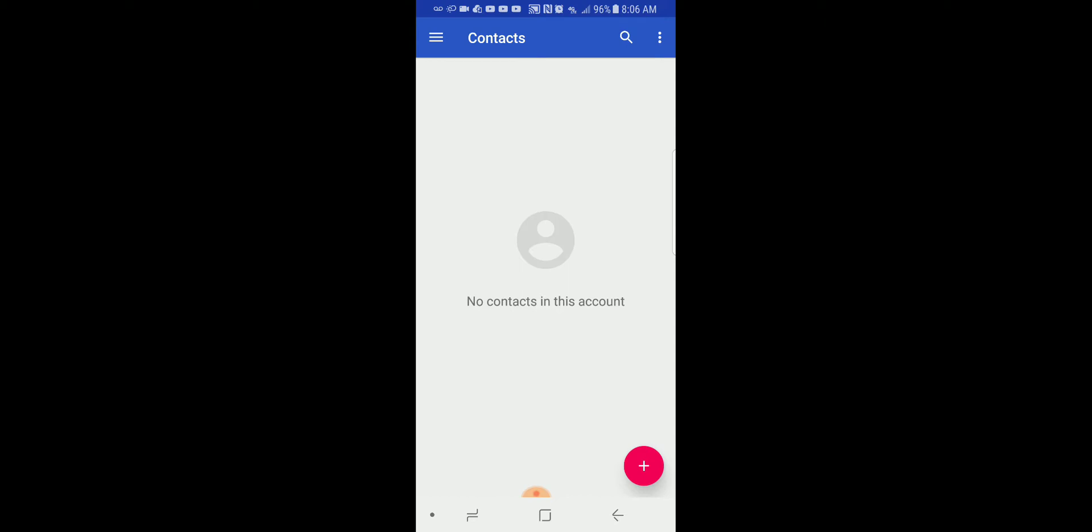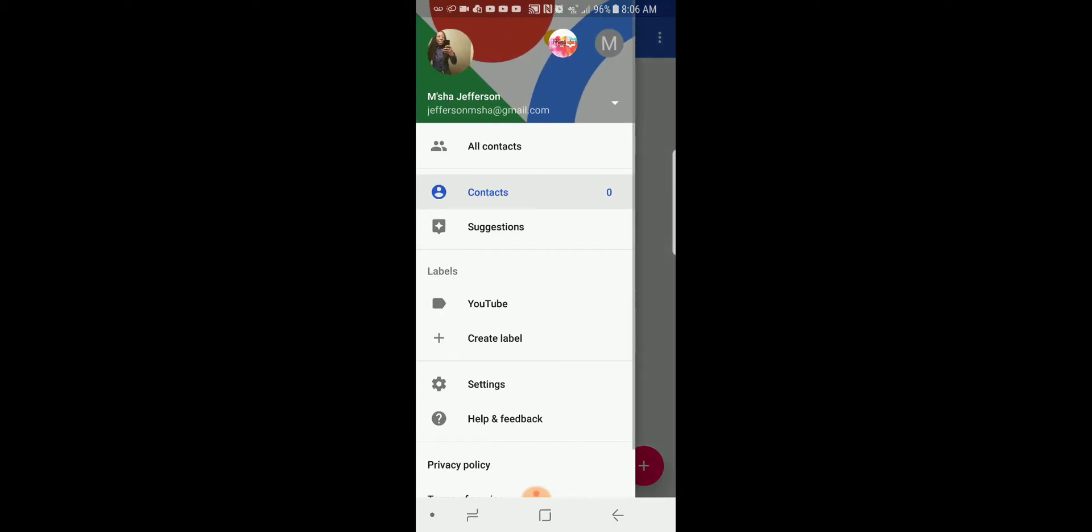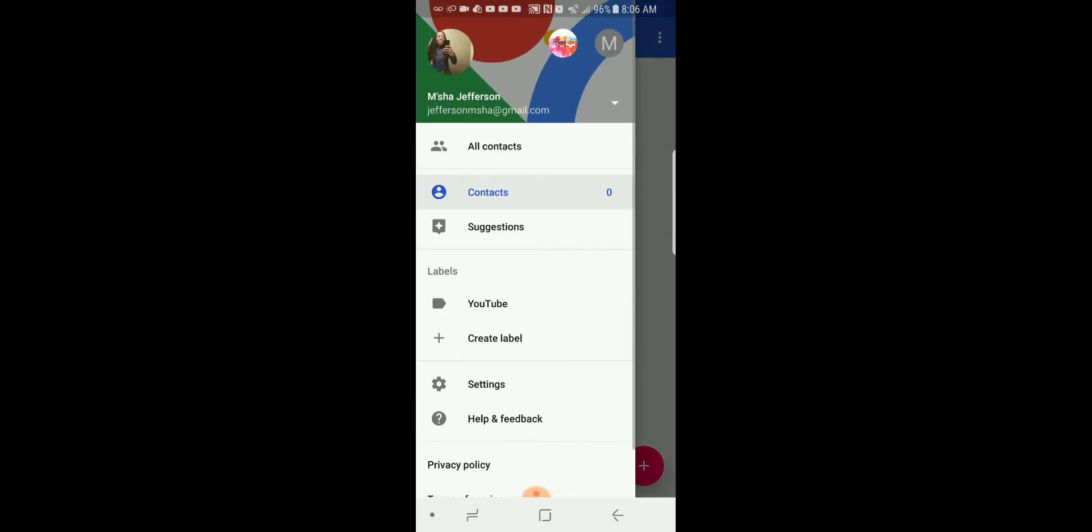We're just going to go to the three bars all the way to the top left hand corner. You're going to actually click on the account that you want to recover your contacts from. I already have mine open for my primary Gmail account.